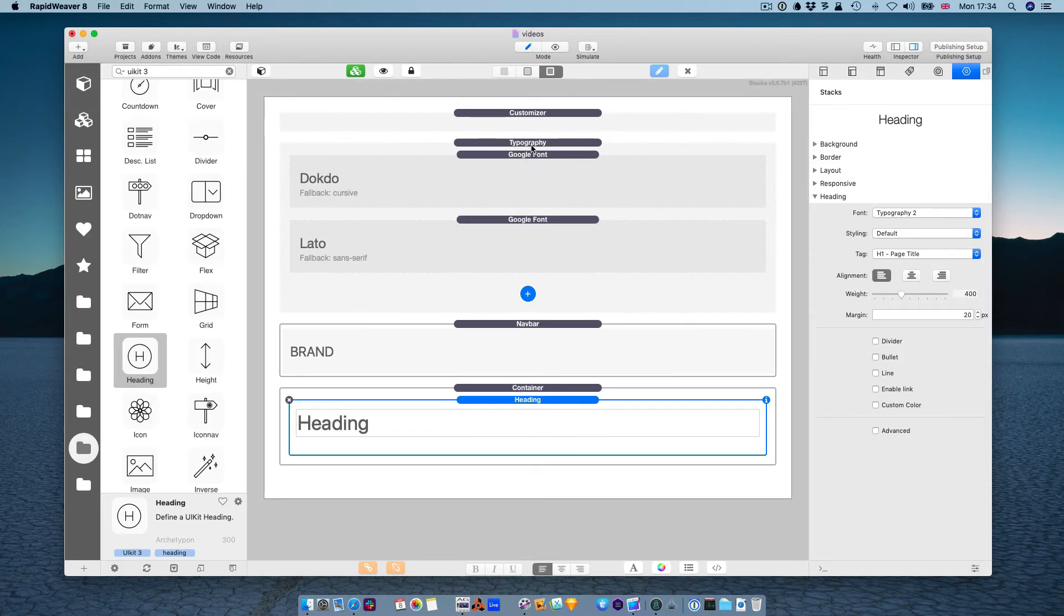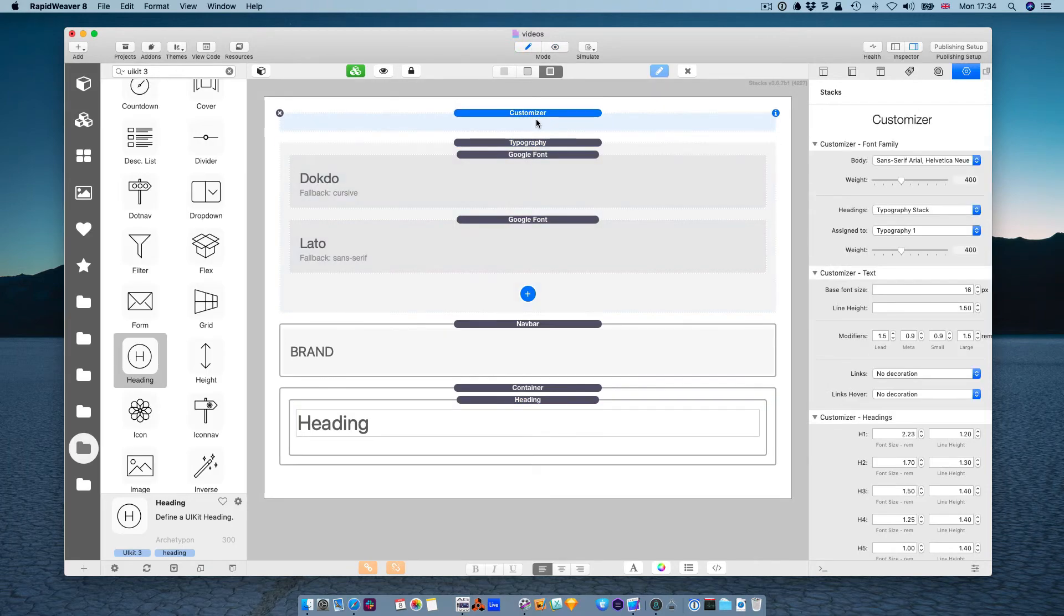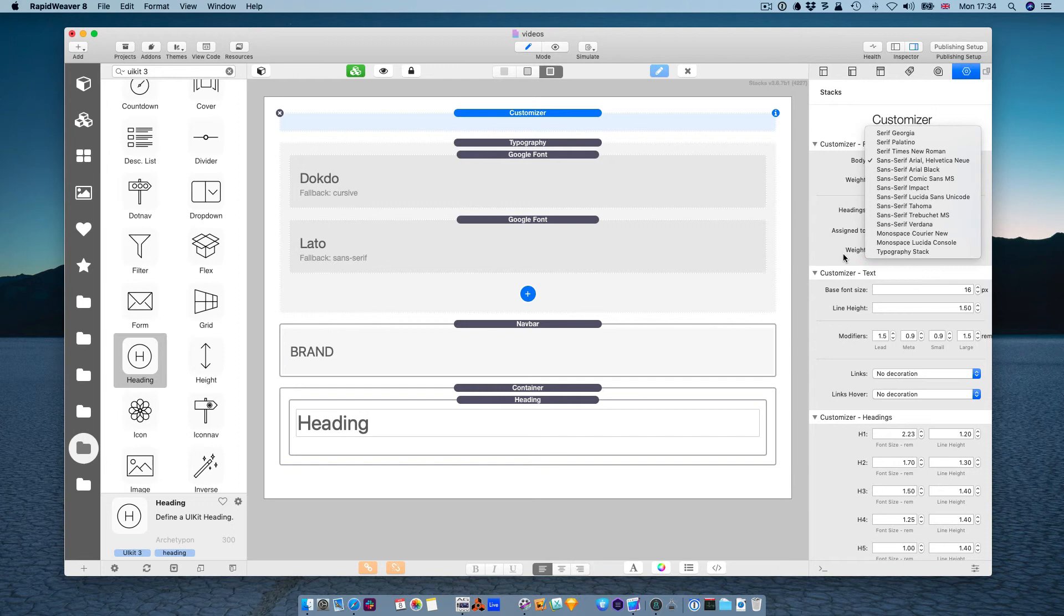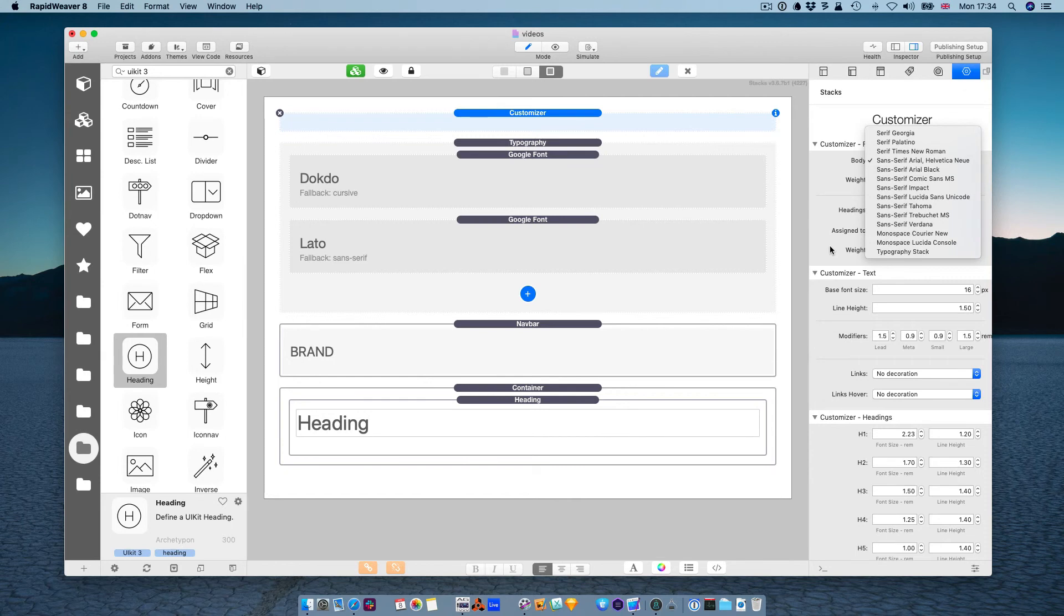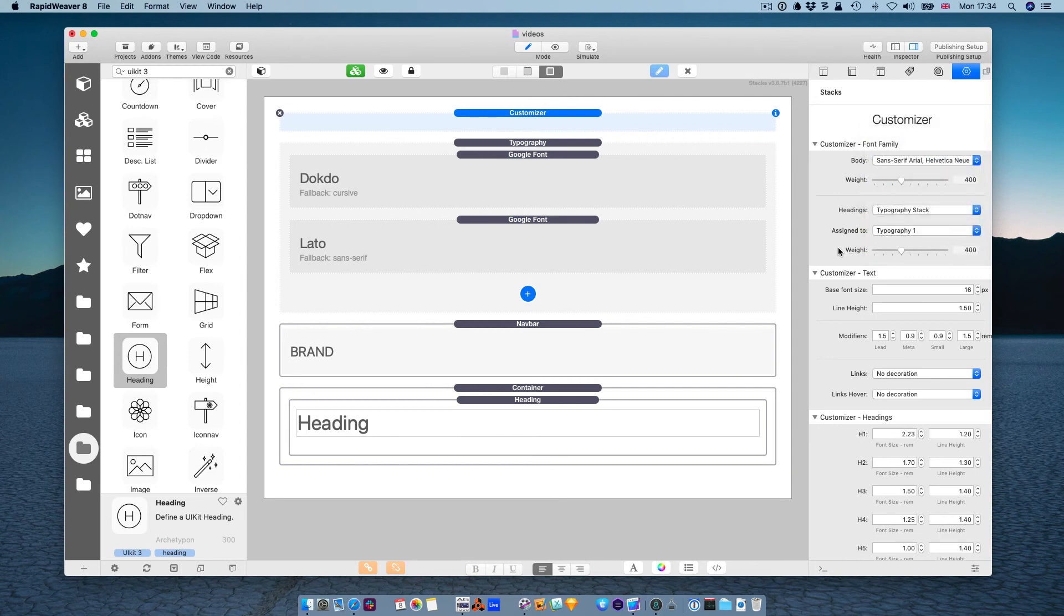Okay, that's it for the customizer. The same thing you can do for the body, and assign fonts to the typography stack, or choose one of the website fonts. And that's all for this video. On a future video, I'm going to take a deeper look at the typography, and how to add, for example, local fonts to the project.